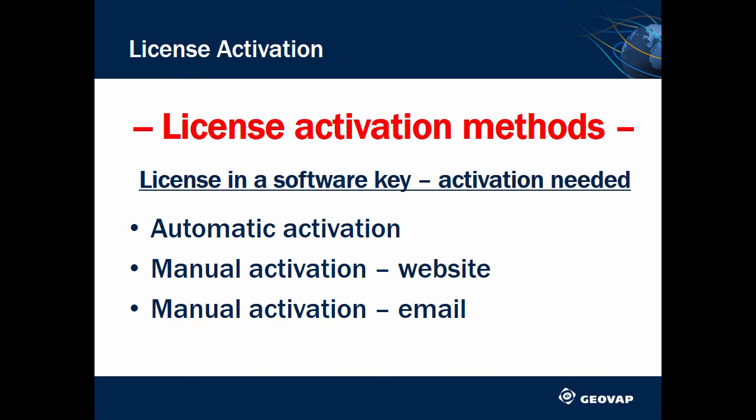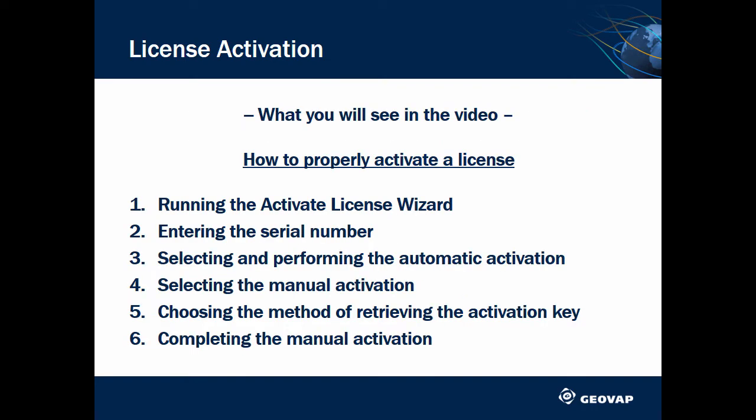This applies, for example, when you are in a production environment where there are two computers available. While your workstation is not connected to the internet, your notebook has access to the internet and is used to complete the activation process. This is what you will see in the video.